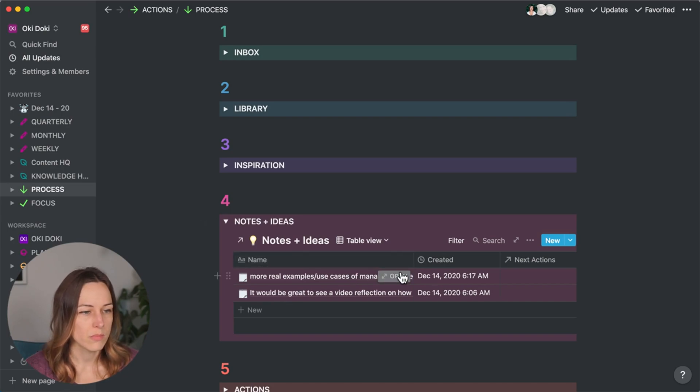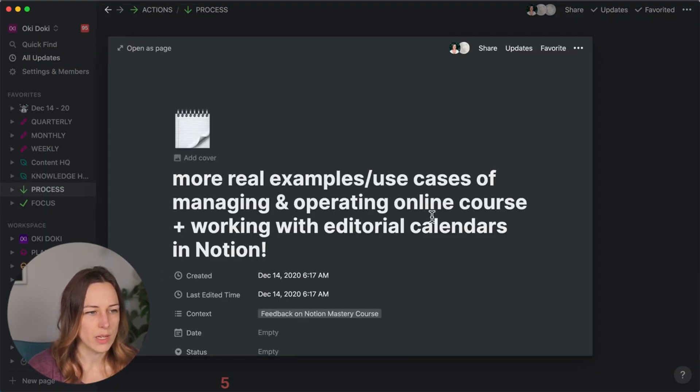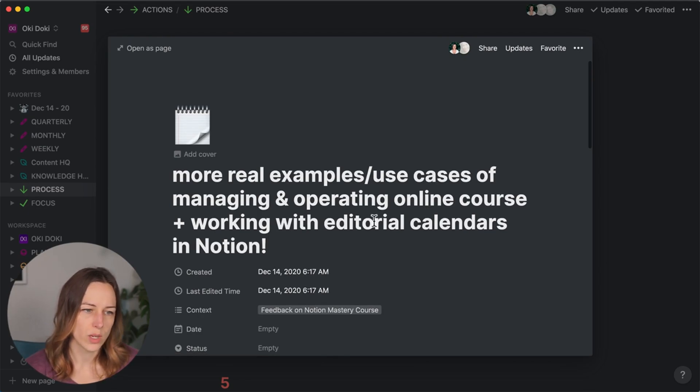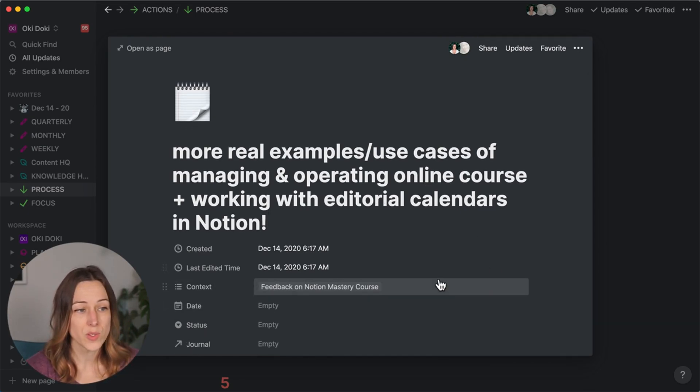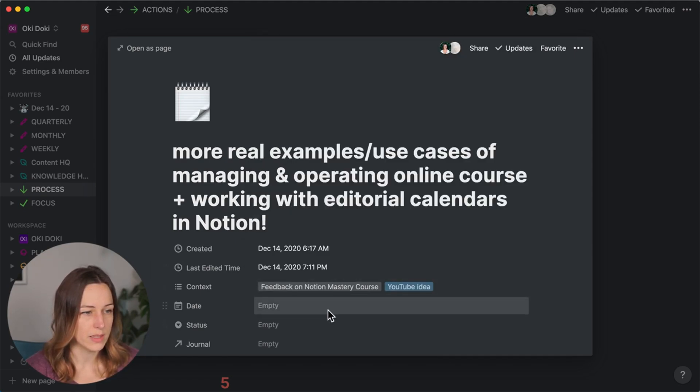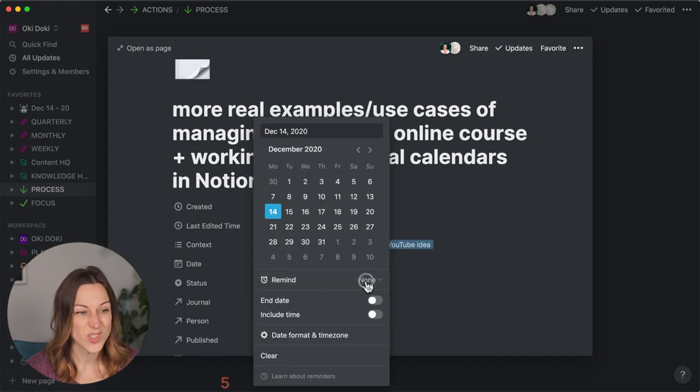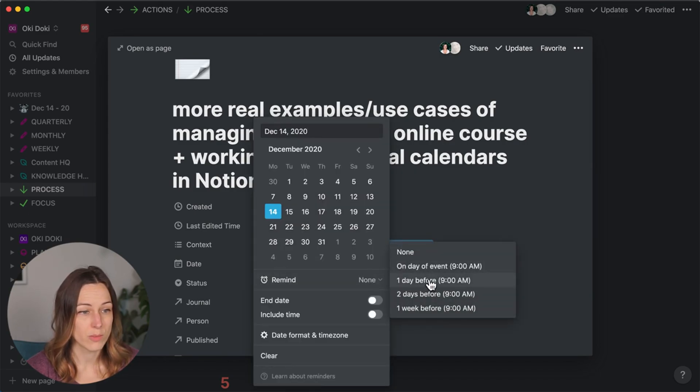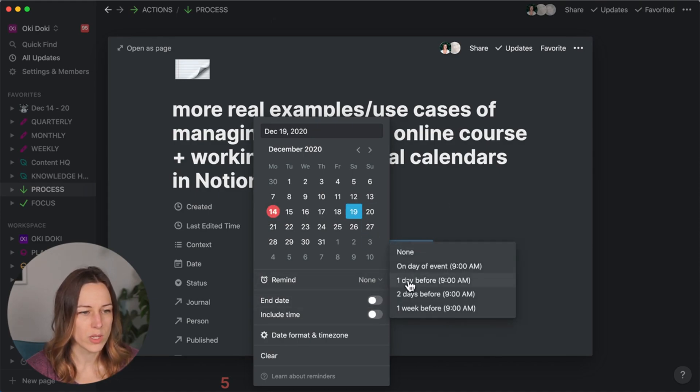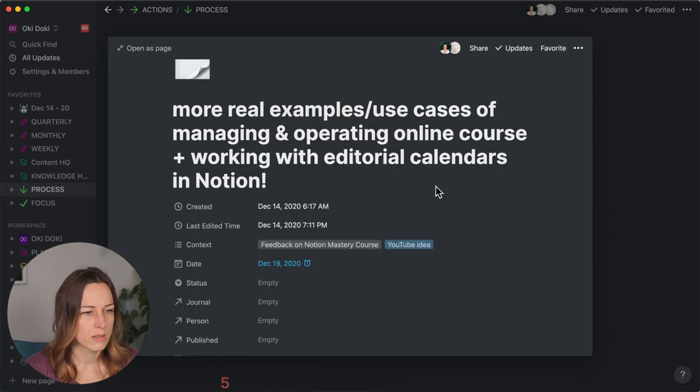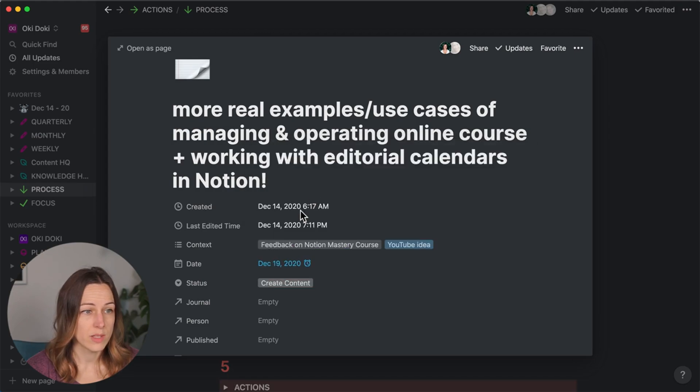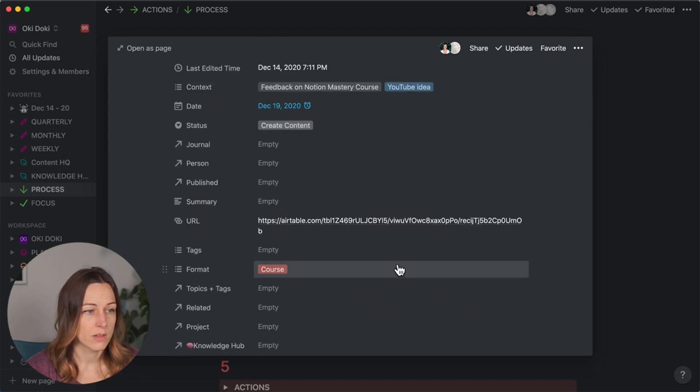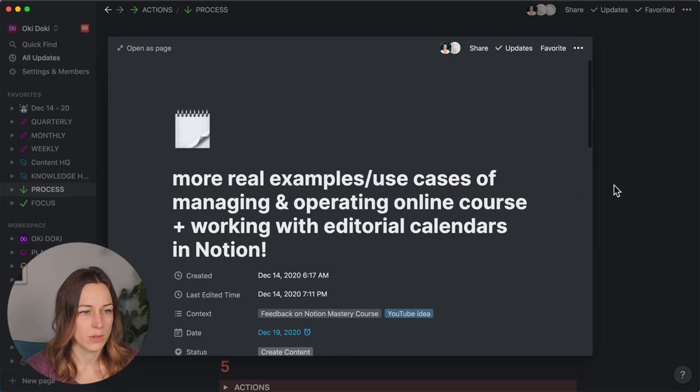So more real examples, use cases of managing and operating online courses and working with editorial calendars in Notion. Cool. So that was feedback in the course that also is a great YouTube idea. So I'm going to also add that additional context. Similarly, I might just set up a reminder for myself. So let's add a note on the weekend. Again, Saturday mornings, I like to do that. And so I've got a reminder for myself. The status is I want to create content around this. Great. That works for the moment.